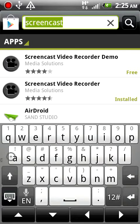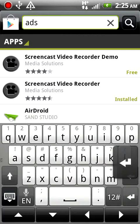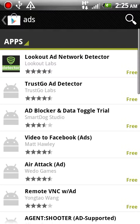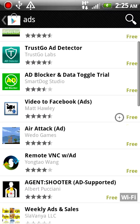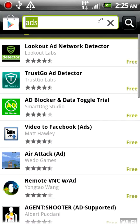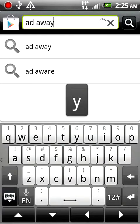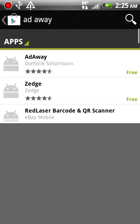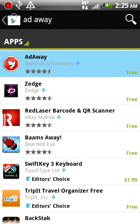I want to type in ads and hit search. Actually I think it's Adaway. Yeah, Adaway, that's the application's name, Adaway. Click the first one.